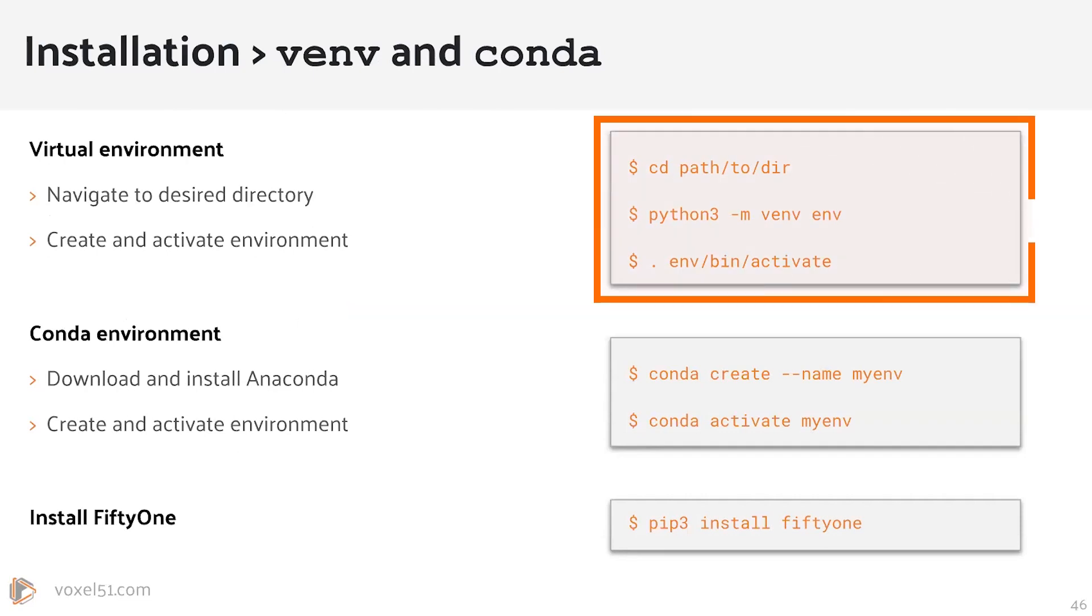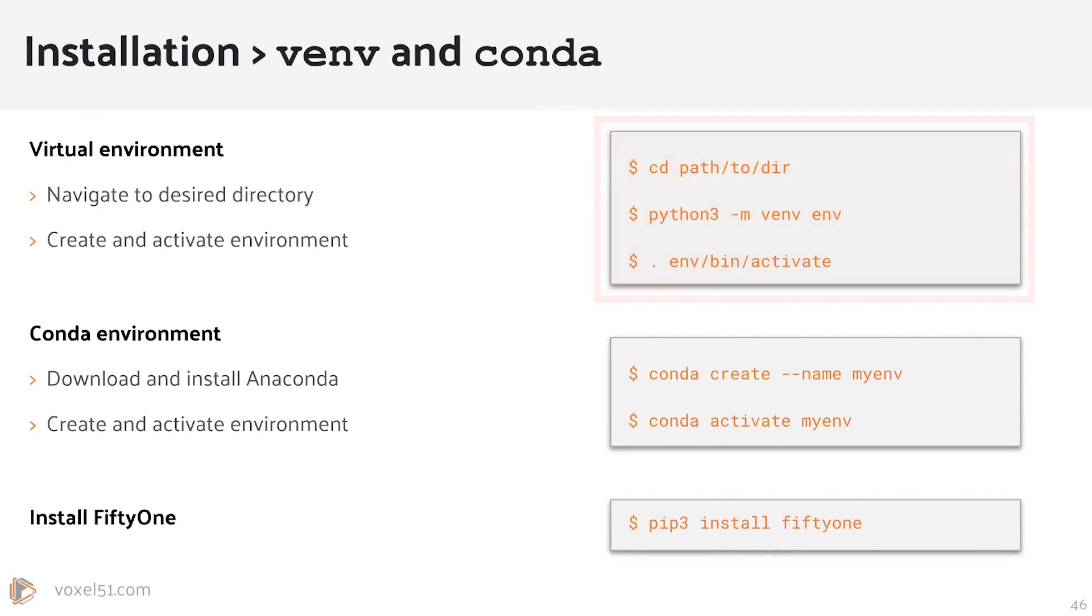To do this, you change into or move into the directory that you would like to have this venv located with the cd command. Then you create the new environment with python -m venv, then the name of your environment. And then you activate the environment with the ./env/bin/activate command, and once you've done that, then you can install FiftyOne.